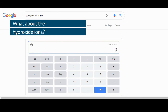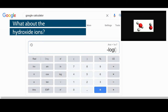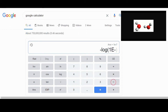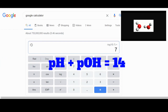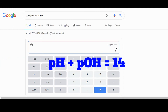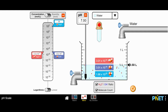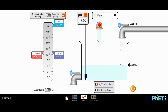If I take the negative log of the hydroxide ion concentration — negative log of 1 times 10 to the negative 7 — I also get an answer of 7. This is something we call the pOH. For any solution, the pH plus the pOH will be equal to 14. Let's look at the concentrations for some of these ions if we're looking at different substances rather than just water.